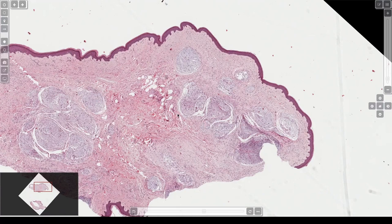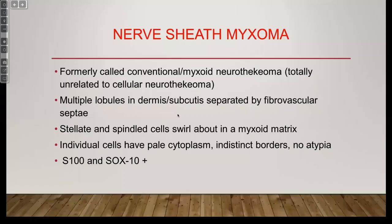It will explain in detail. If it's S100 positive, it's a nerve sheath myxoma, or what used to be called conventional neurothecioma. S100 negative is cellular neurothecioma, which despite the name is not at all neural. Don't blame me for being angry about this — it is a deep, deep hurt that we've caused to the world by naming all these things so similarly. So that's a nerve sheath myxoma.